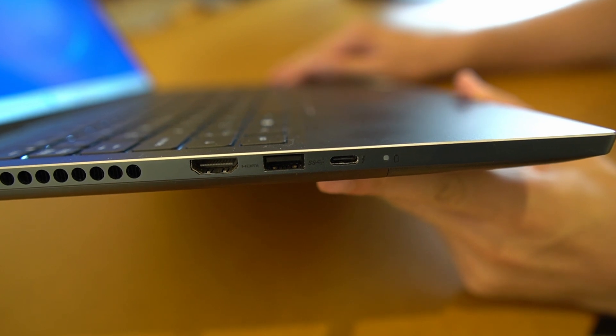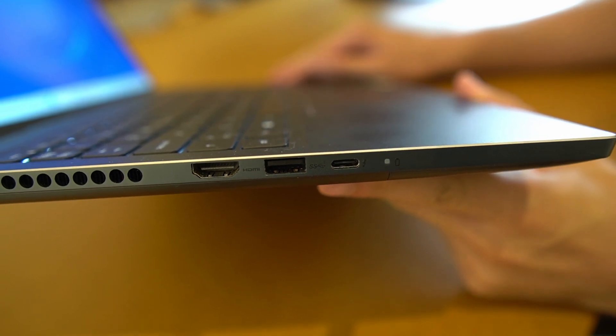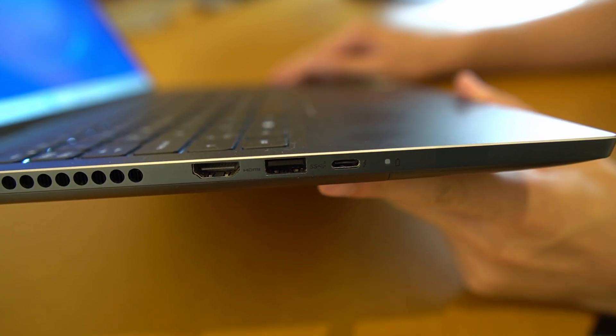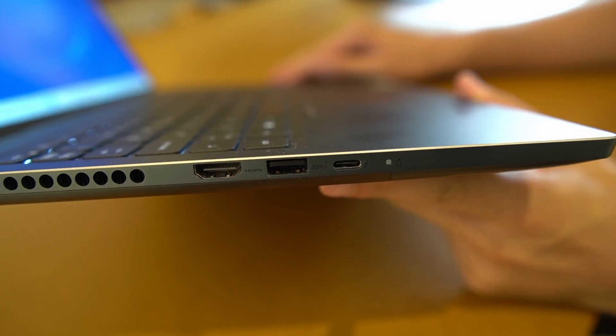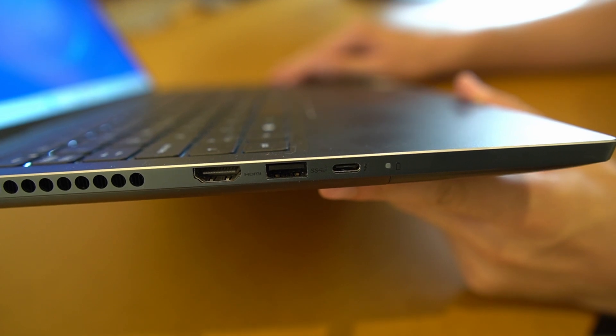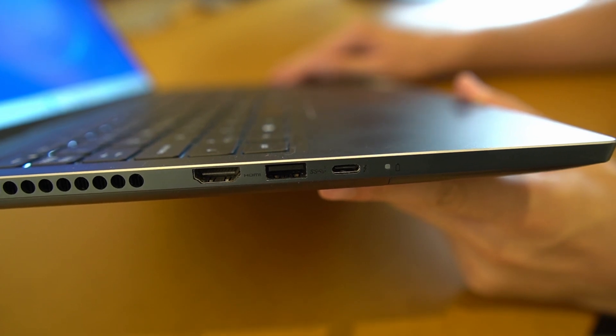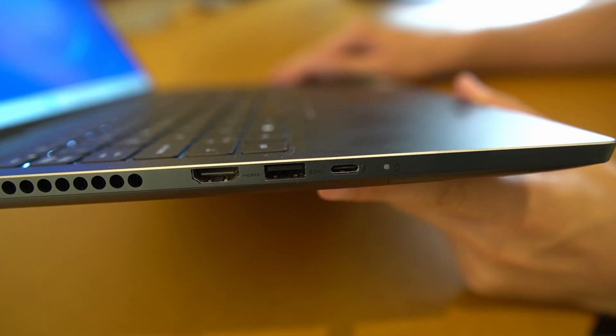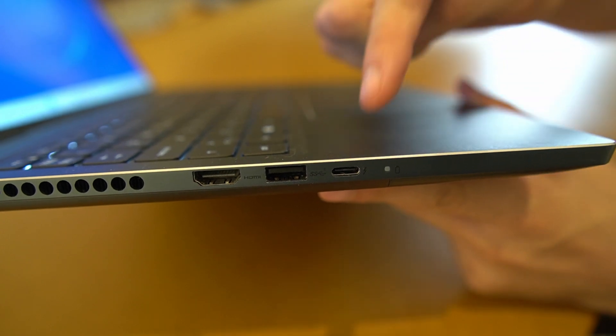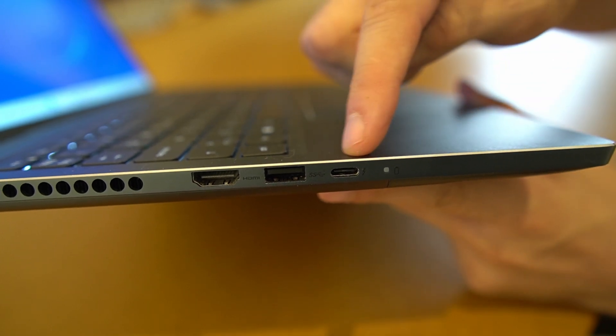The first thing you will need to make this work is a computer with a USB-C port. This you probably already know because you clicked on this video because you want it to work with your computer that has a USB-C port.